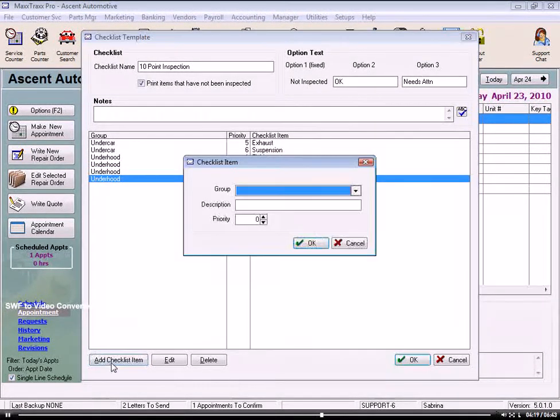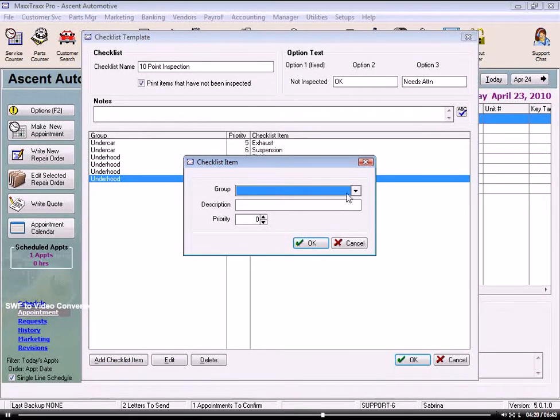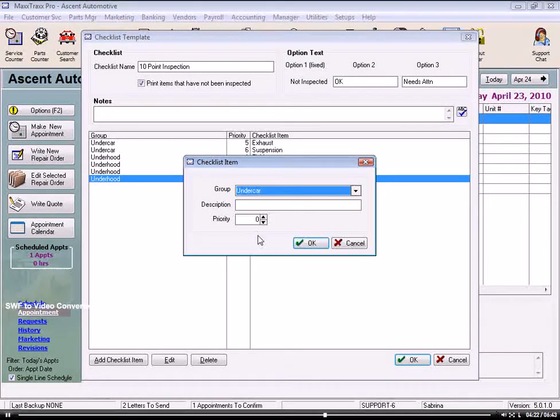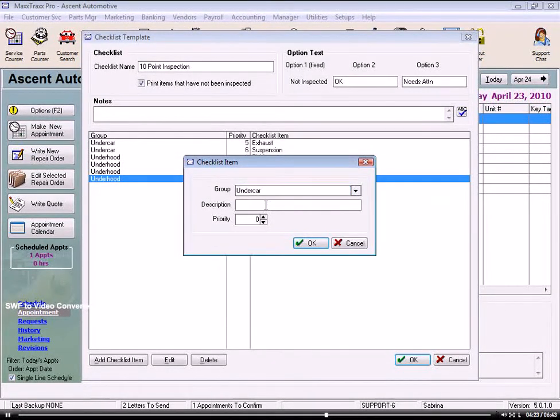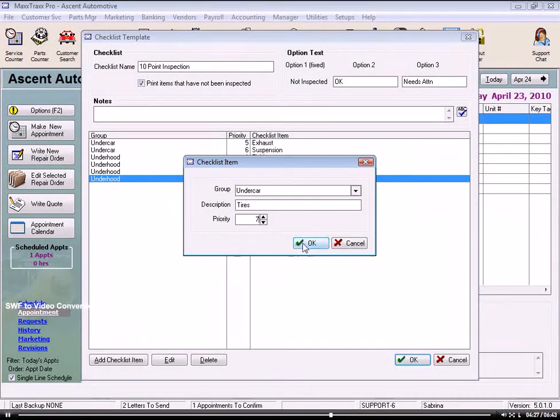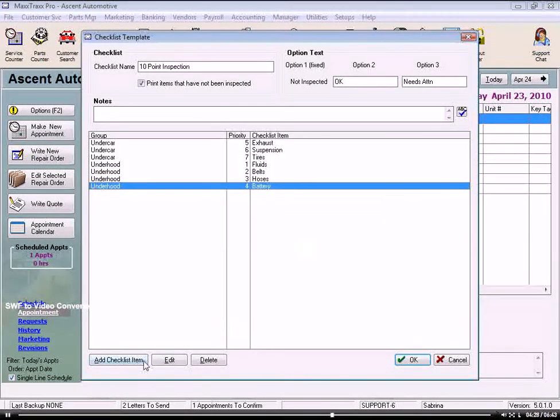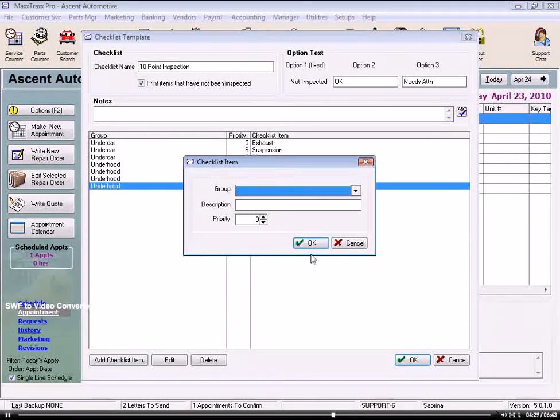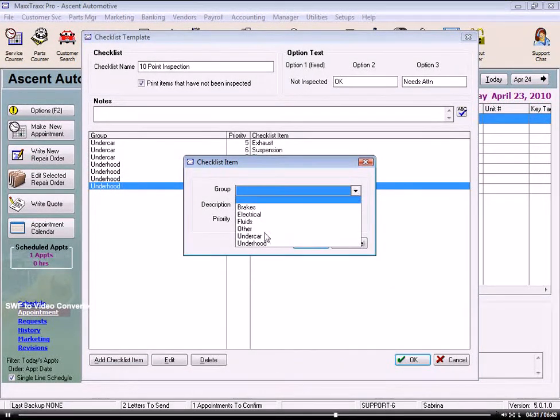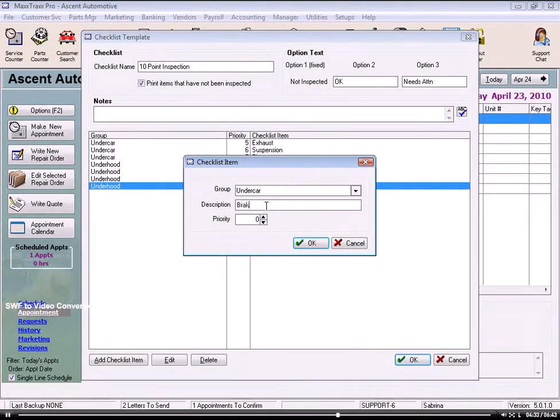And if needed, we could click on the Edit and Delete buttons in the lower left to change a selected item on our list. And note, any changes you make to a checklist template will not affect the checklists already selected on Open Repair Orders.